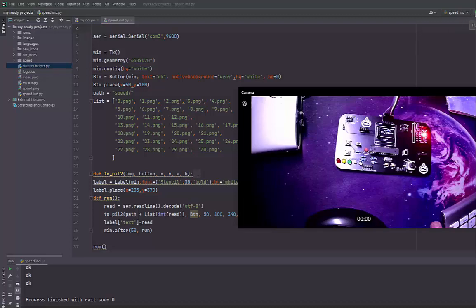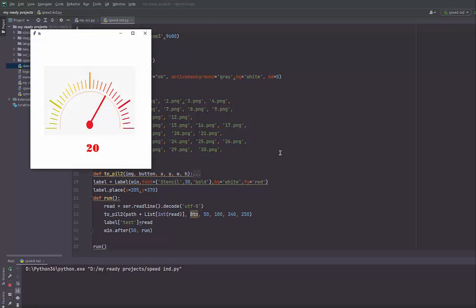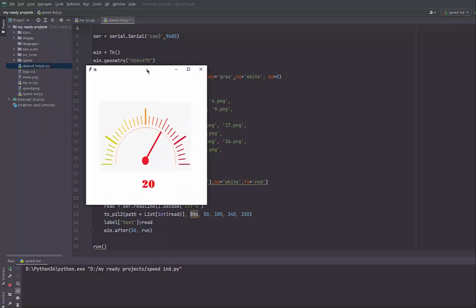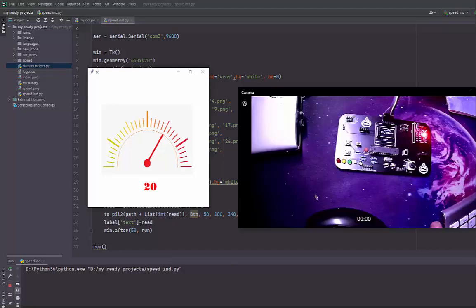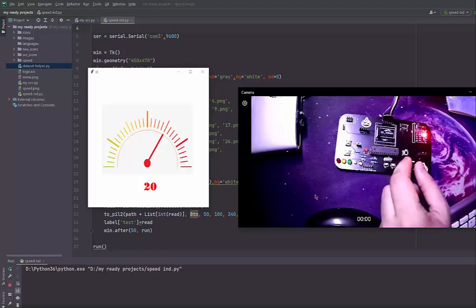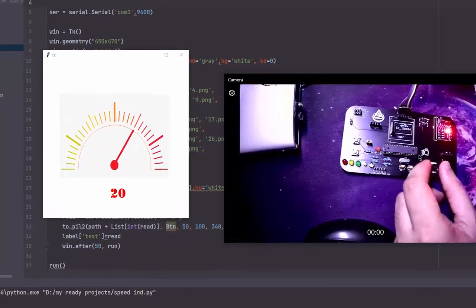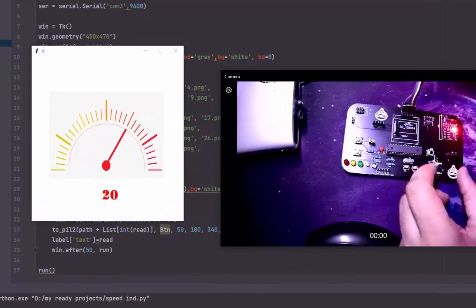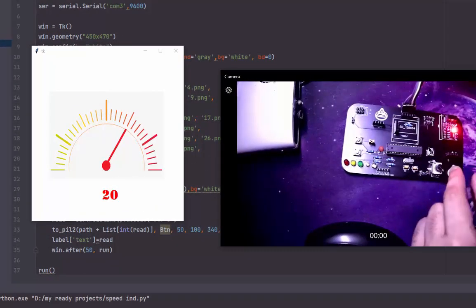Hi everyone, today I will show you how to make an analog indicator using Python and Arduino Uno. As you see here, we have Arduino Uno and a variable resistor.